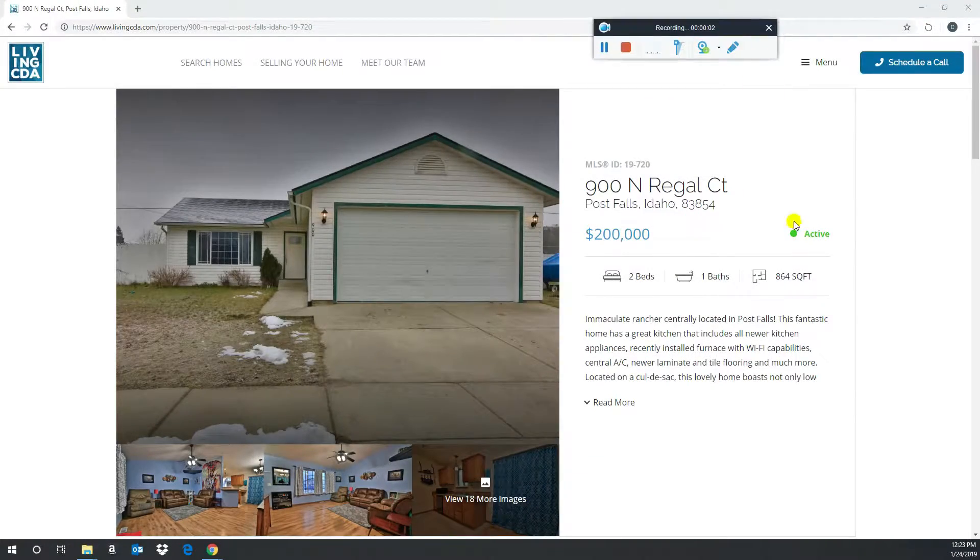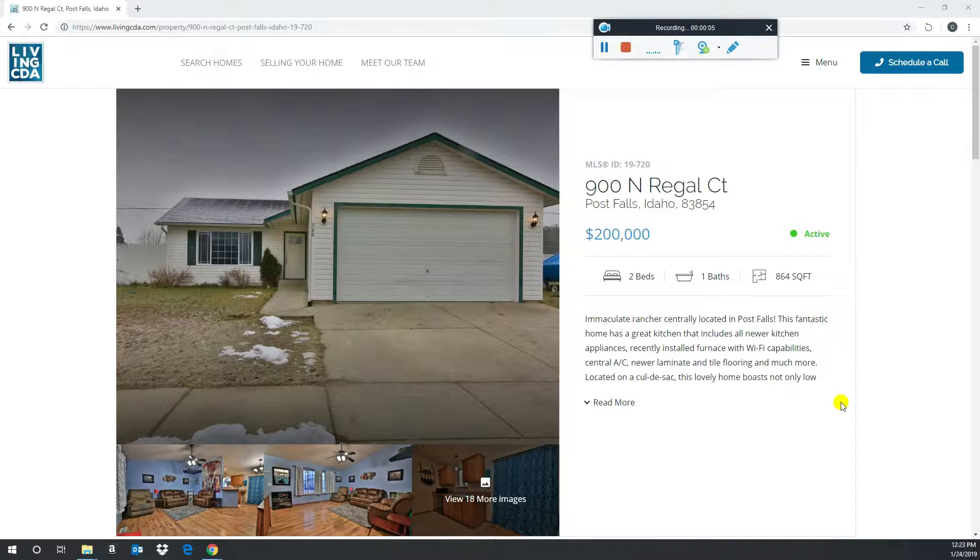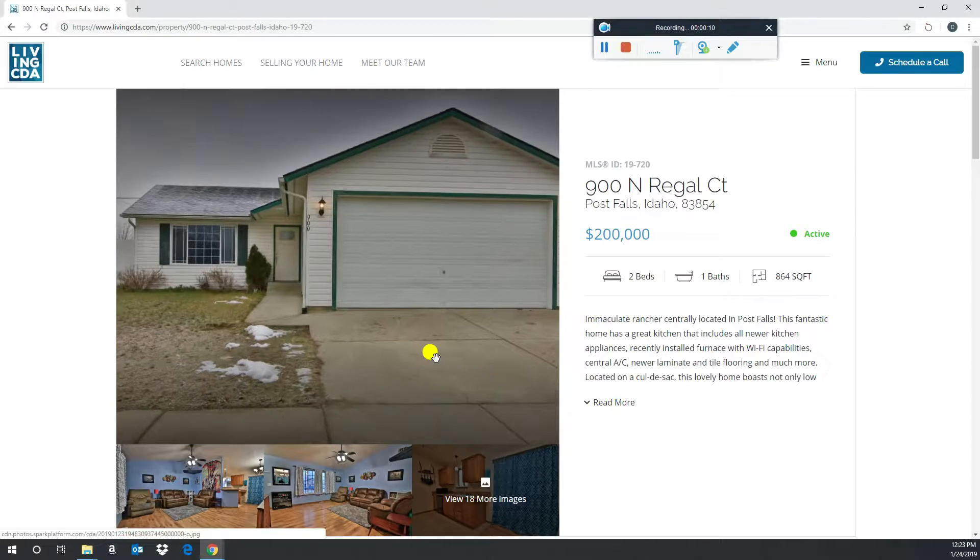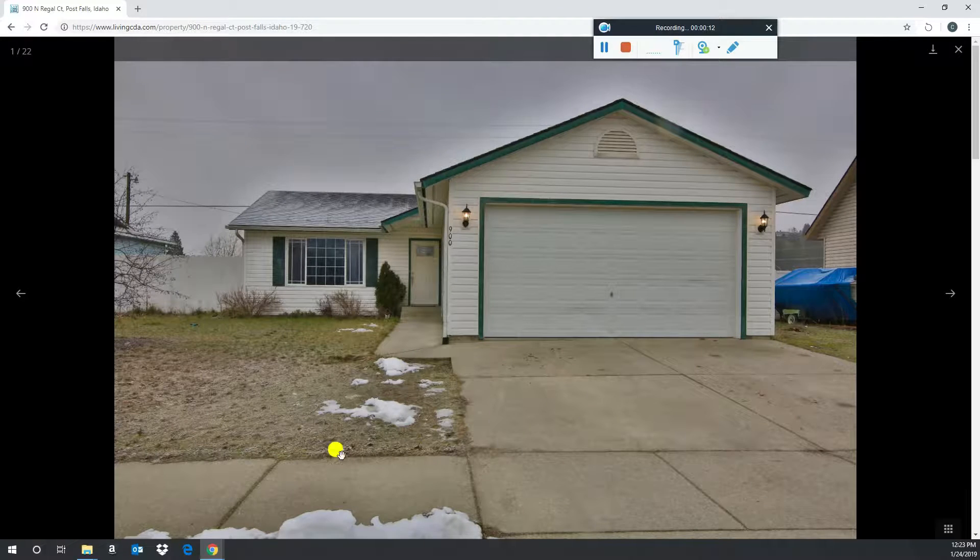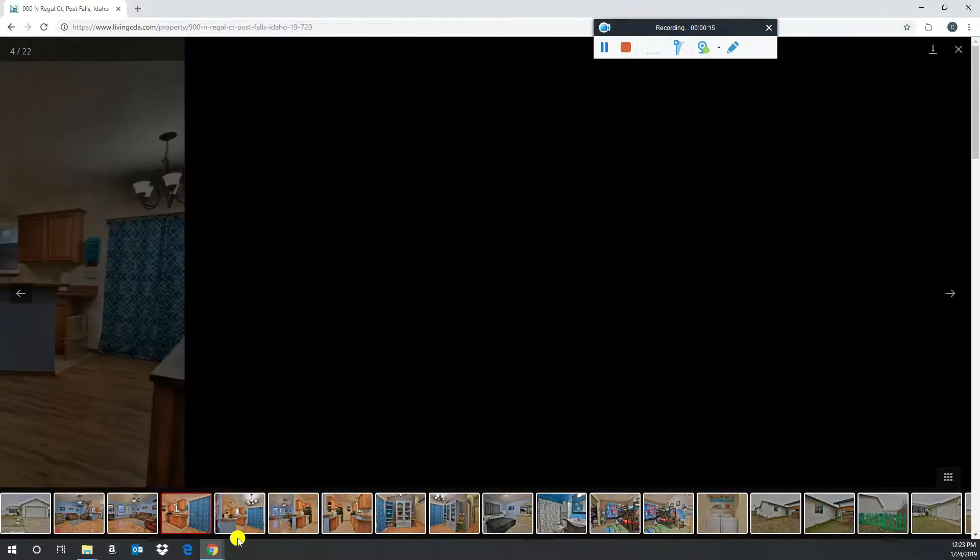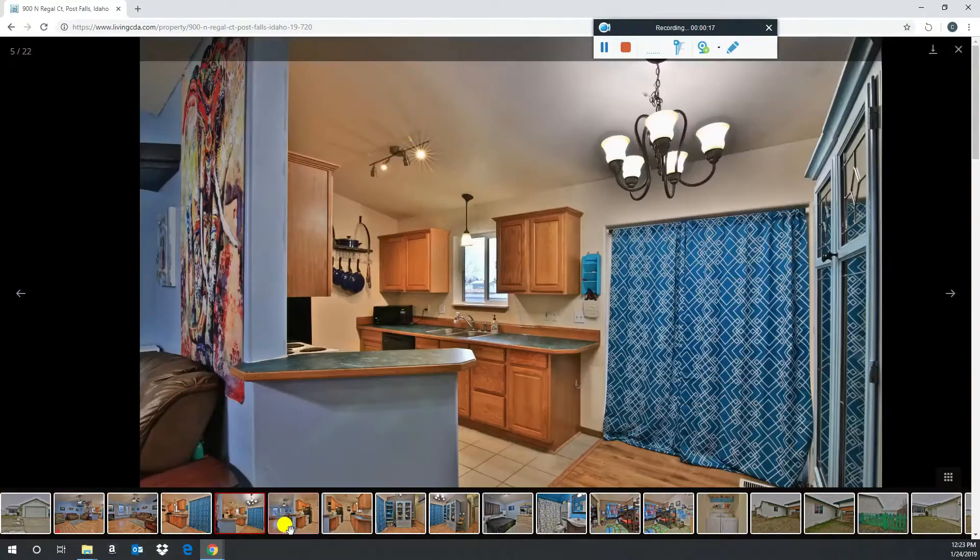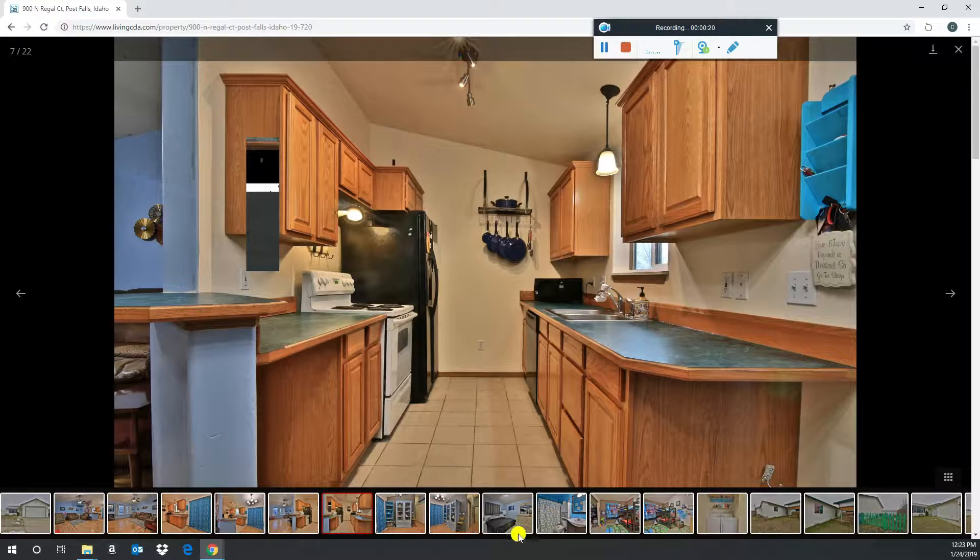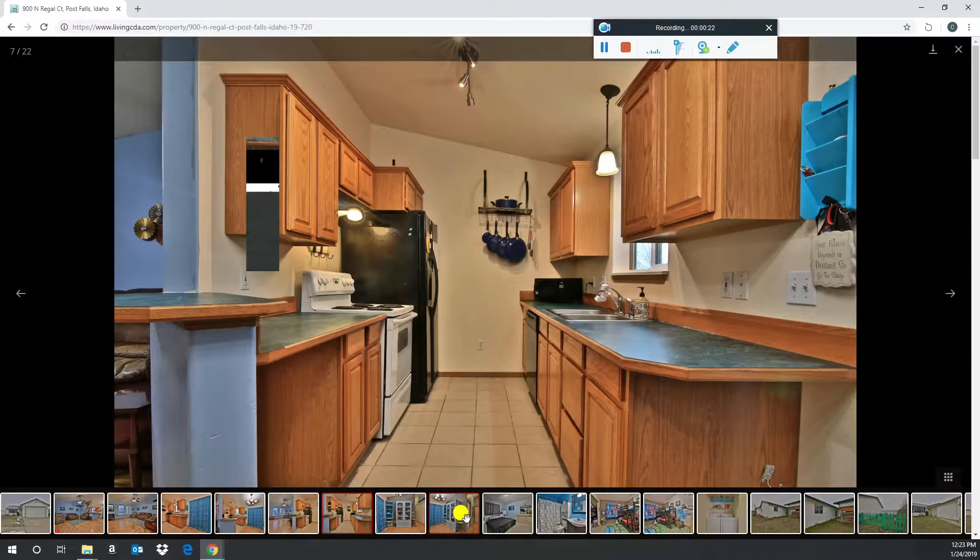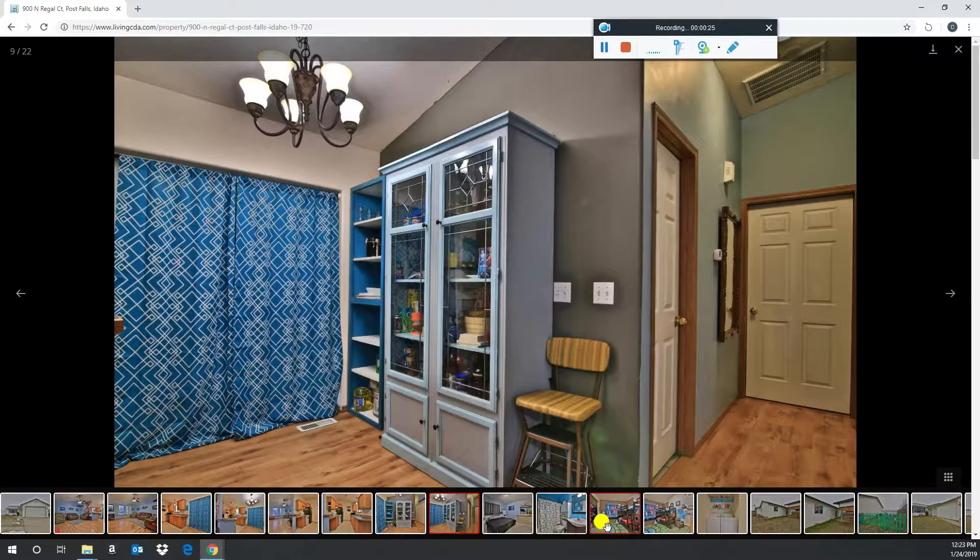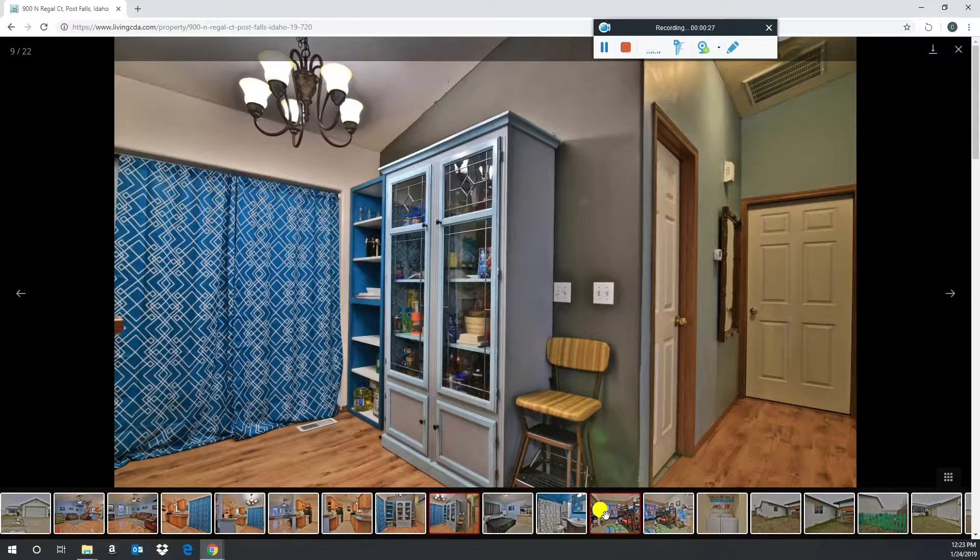Okay, pick number one, listed with Wade and Nicole Jacklin at Century 21, 900 North Regal Court in Post Falls. They have it listed right at $200,000. It's a two-bed, one-bath, single-level rancher in Post Falls. I picked it because it's really hard to find anything at that $200,000 price point right now that's clean and well-maintained on the inside, which it looks like this is. It also has central AC, and so for this price and this market, I think this is a good value.